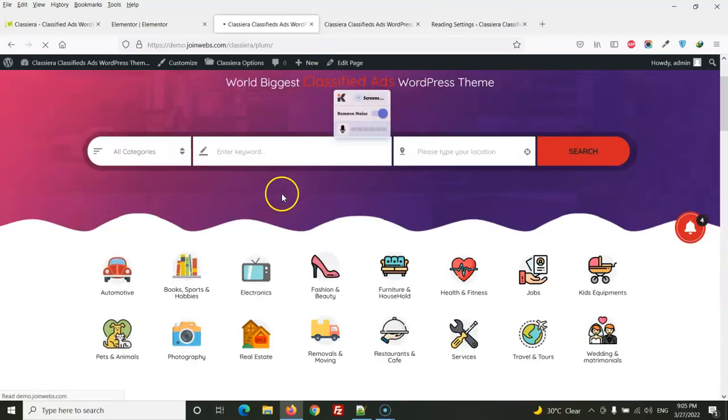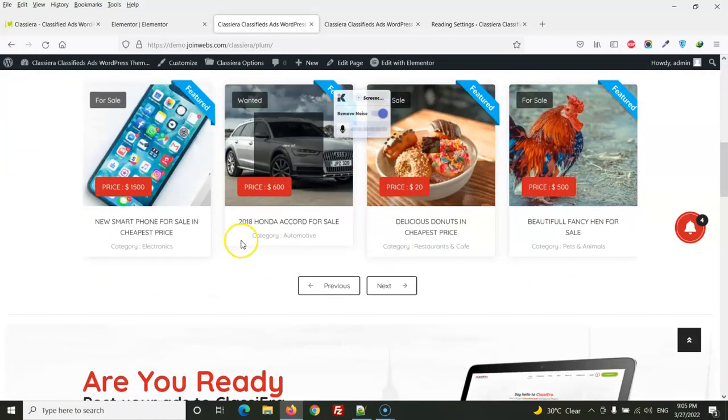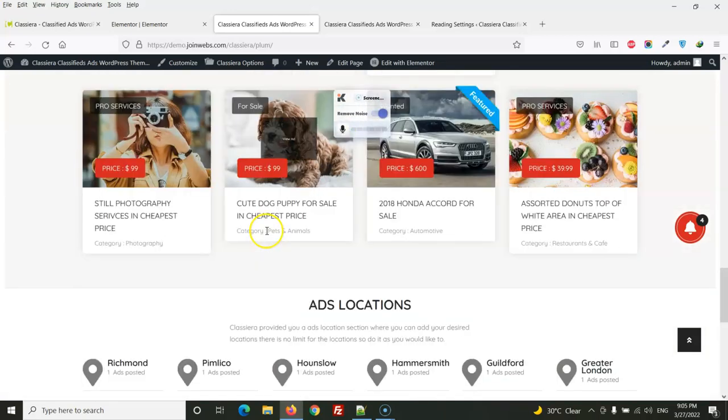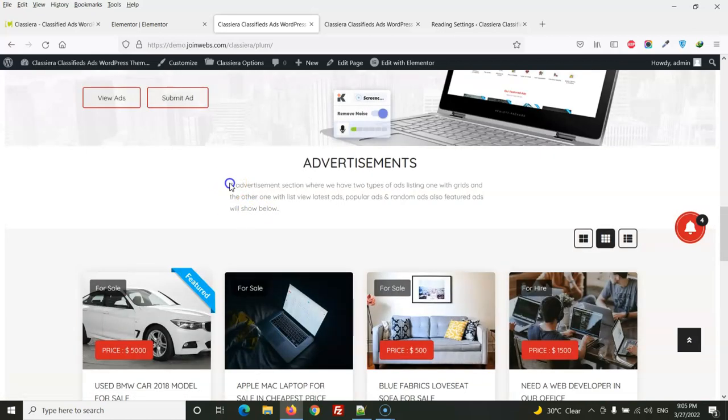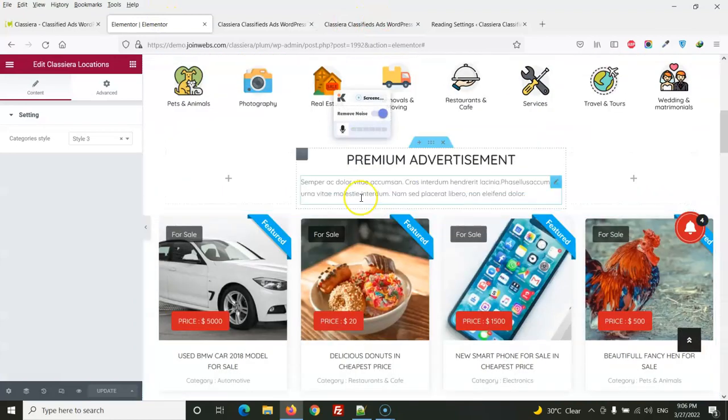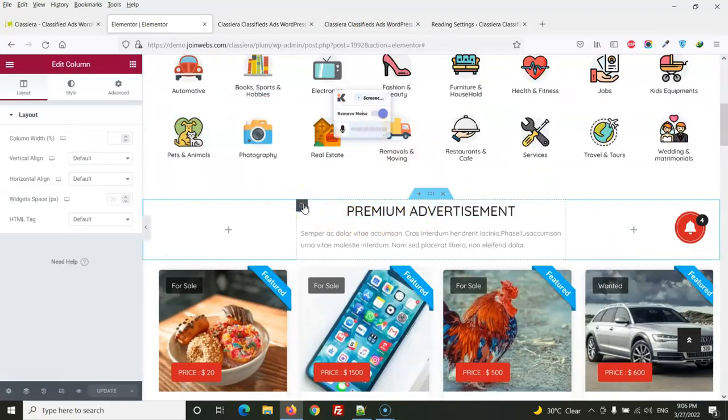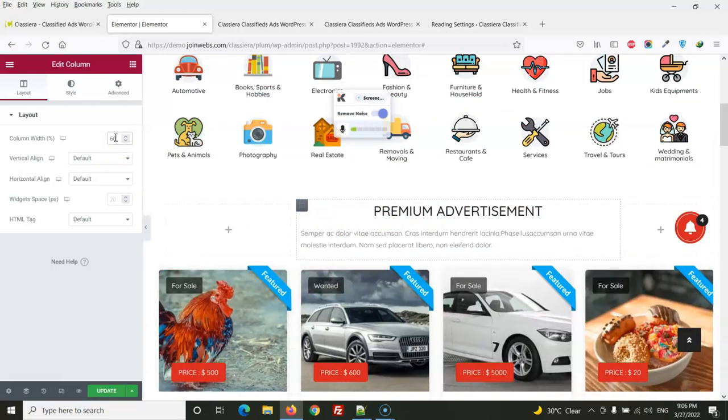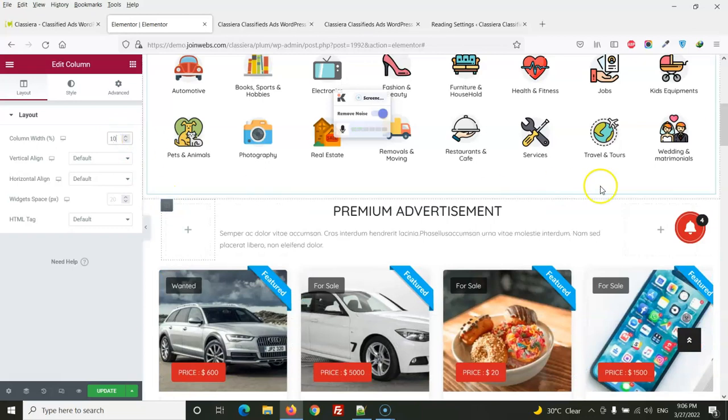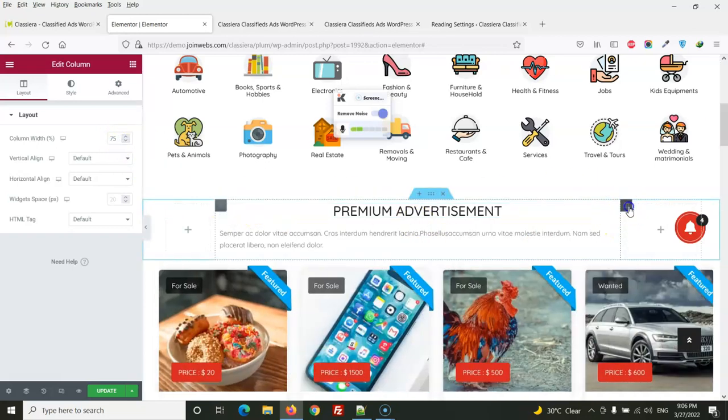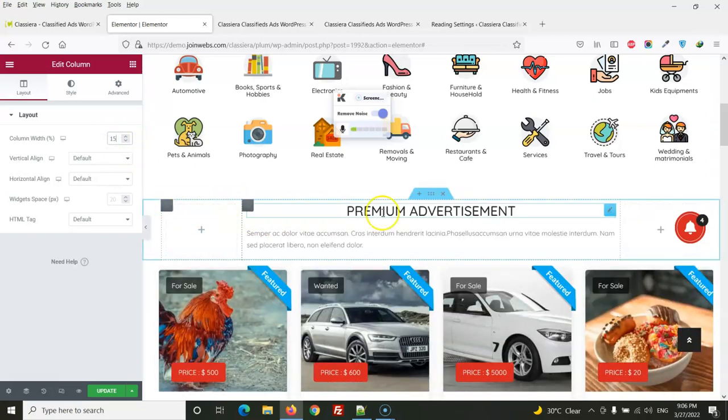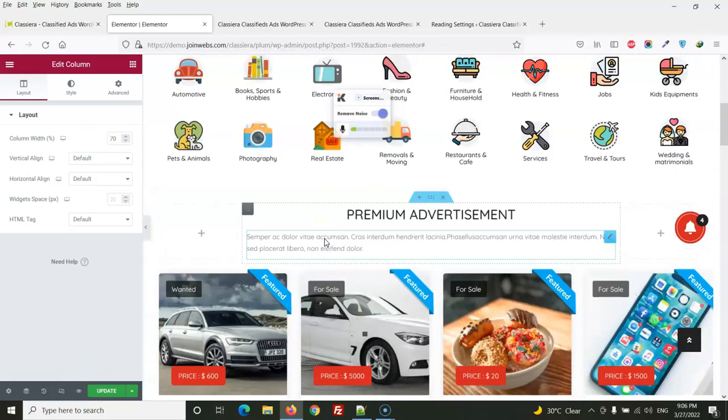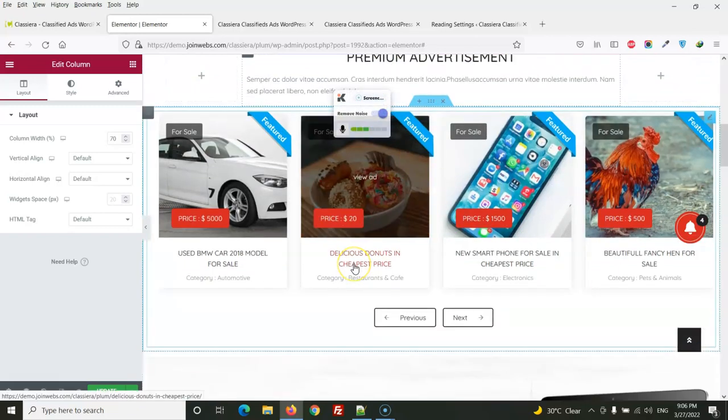You can see now everything is changed, these are also in four columns. This space you can manage from Elementor as per your need. Like if you want to increase this then you can. This one 60%, the first one will be 10%, then 75% and this will be 10%. So it's up to you.